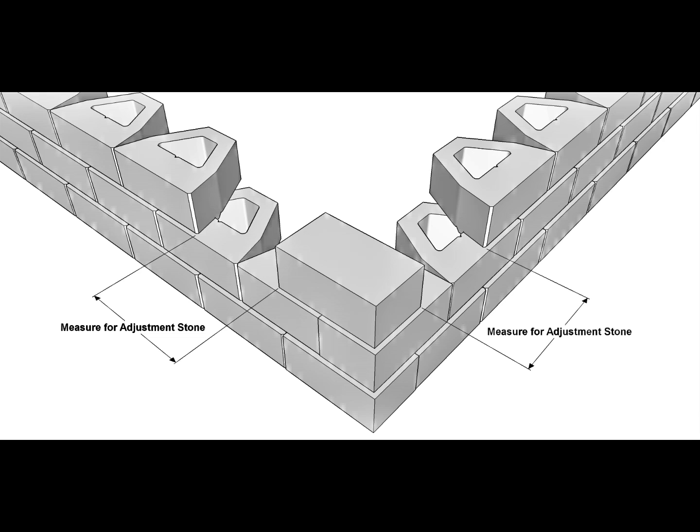You will need to measure for the adjustment stones on both sides of the corner on each layer after the first. The adjustment stones will need to be shorter on each layer because of the setback.